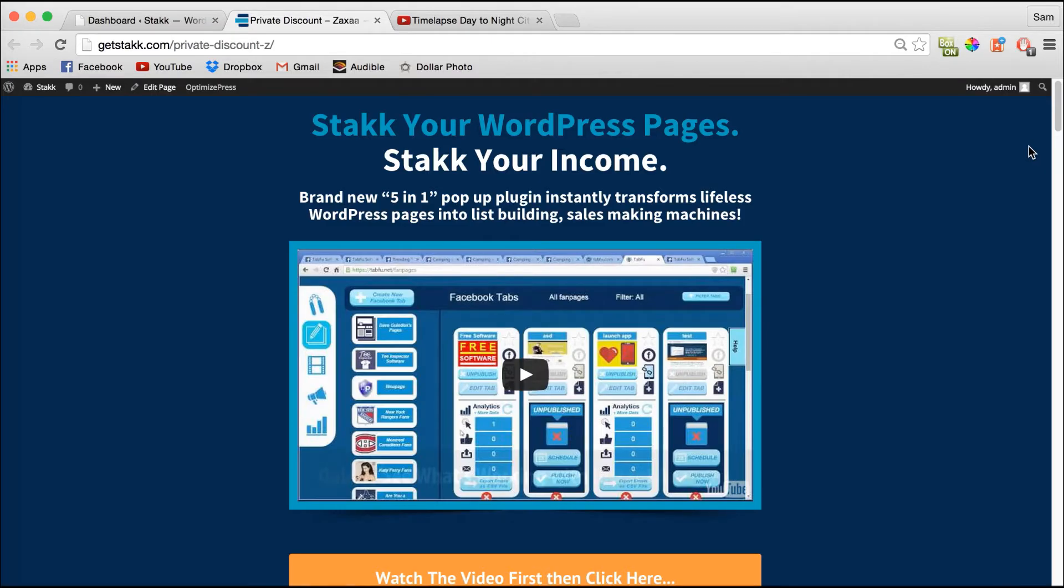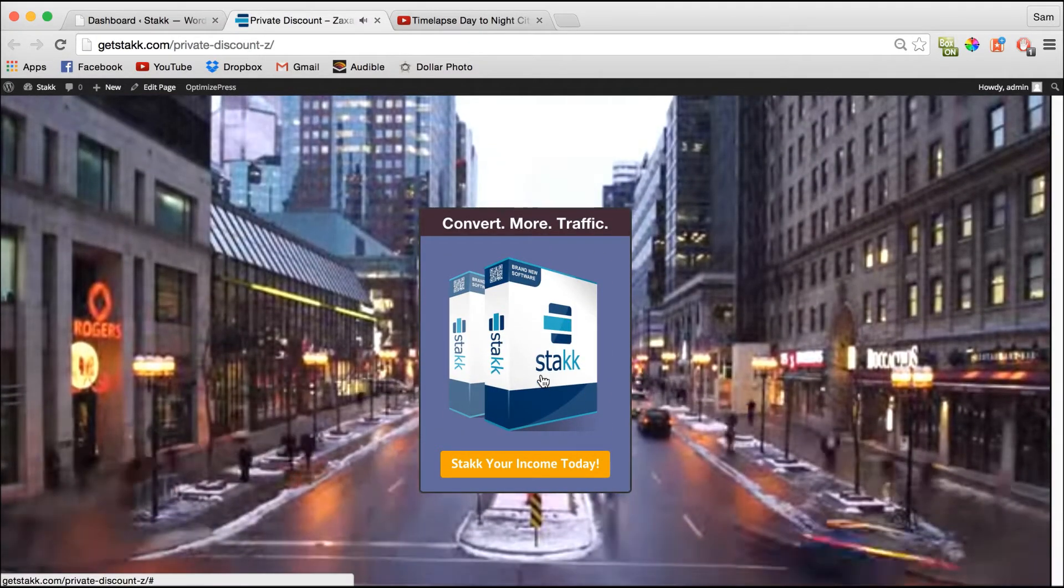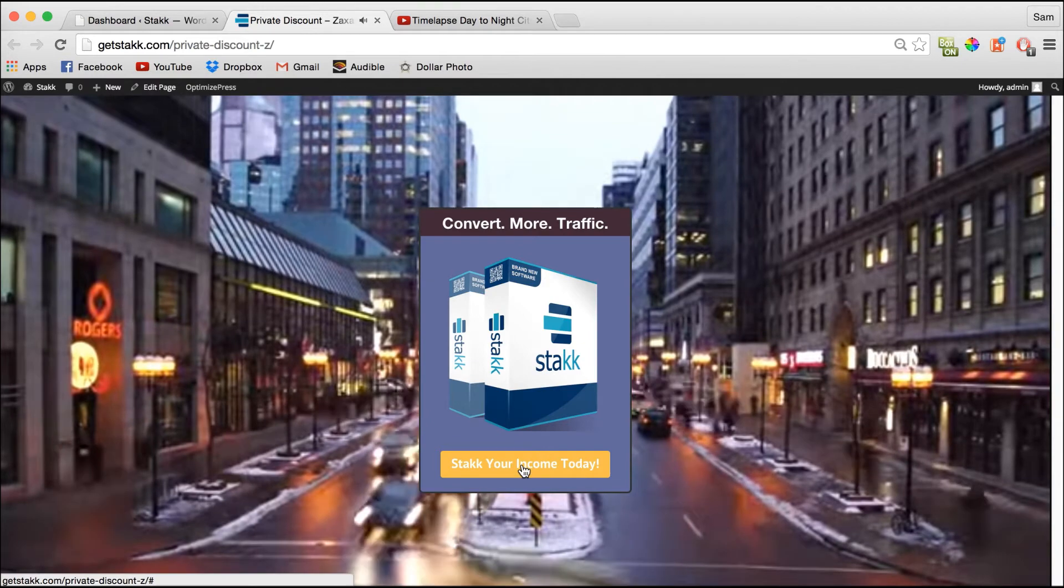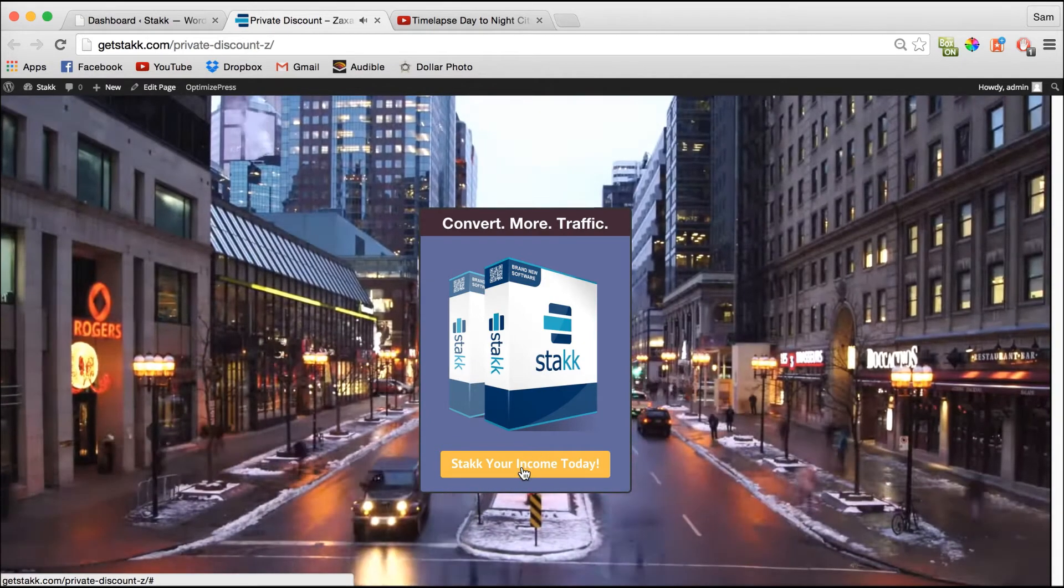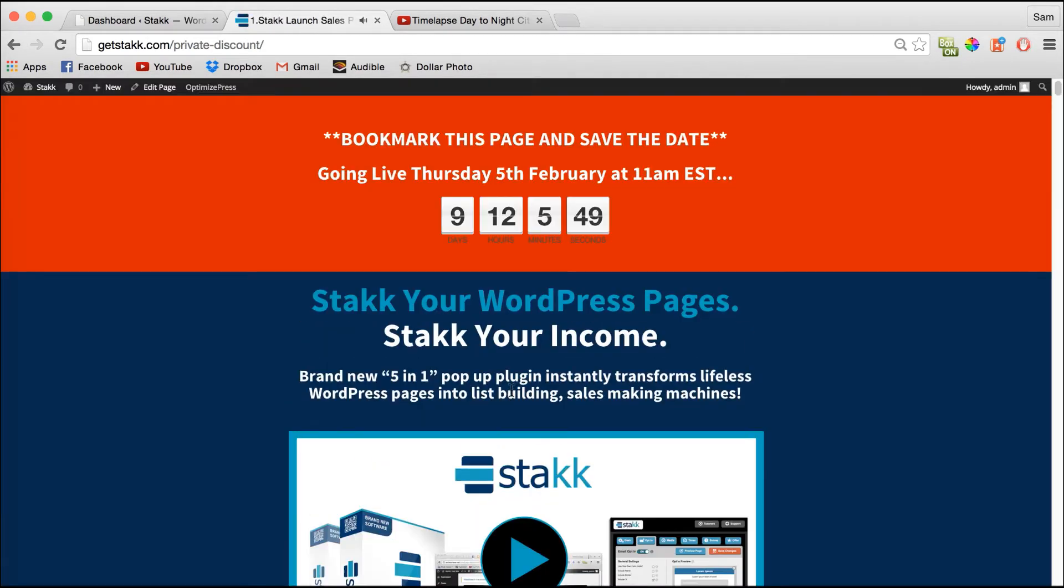So it's a pop-up video background with a simple call to action which links through to our sales page as you can see here.